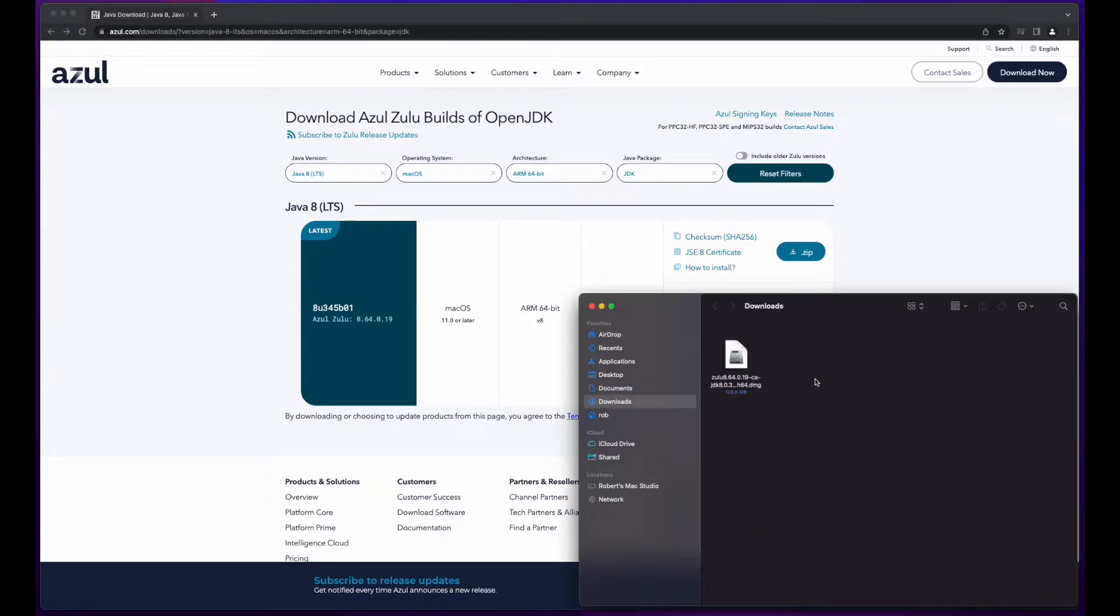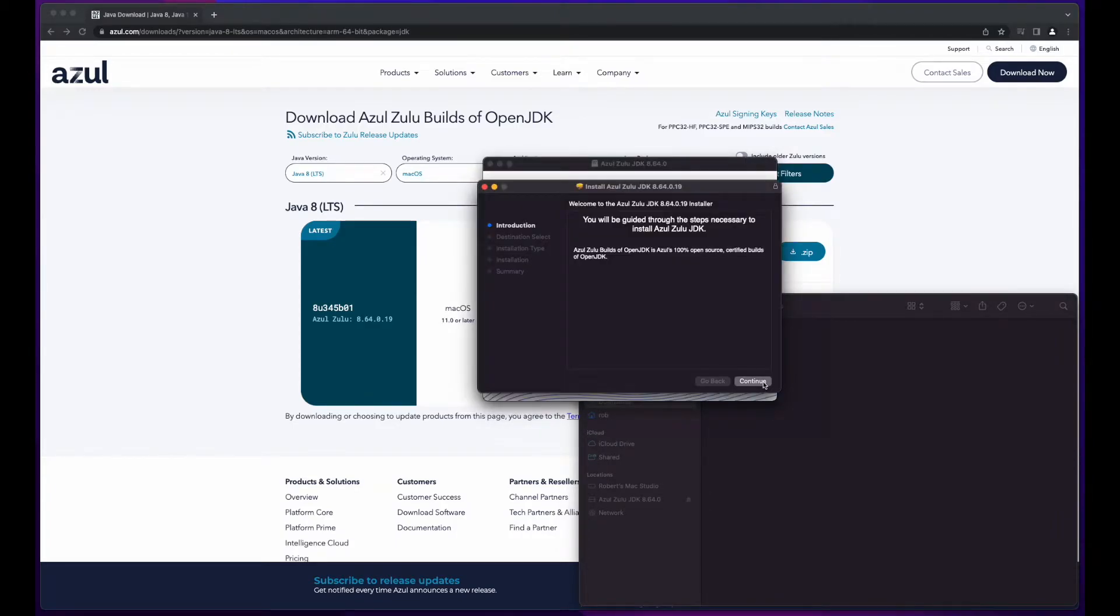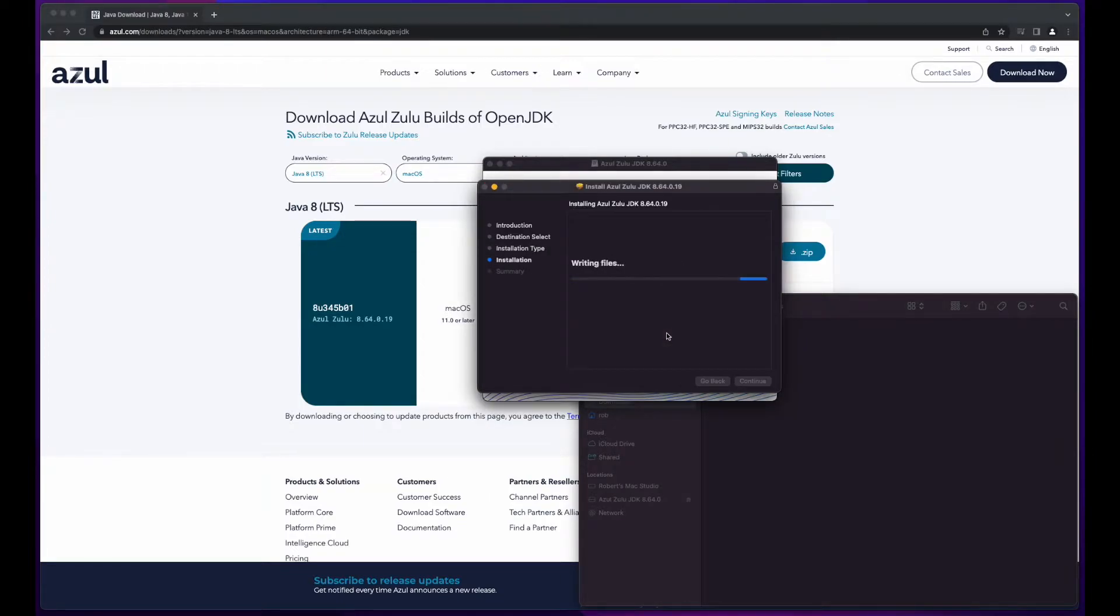Now, with the DMG file downloaded, I'll go ahead and double-click to launch it, and then double-click to start the installation. Continue, install, enter my password, and installation was successful.